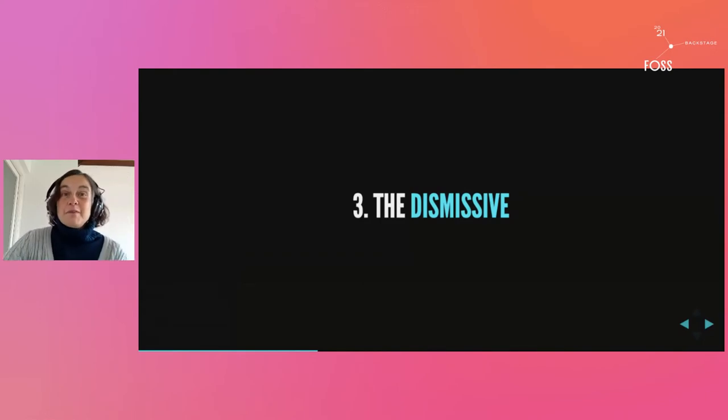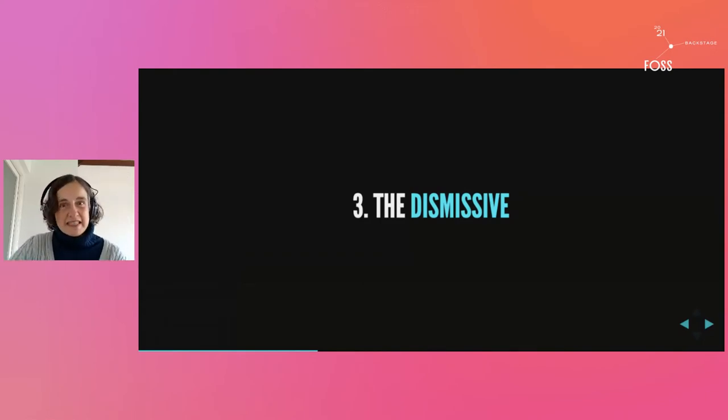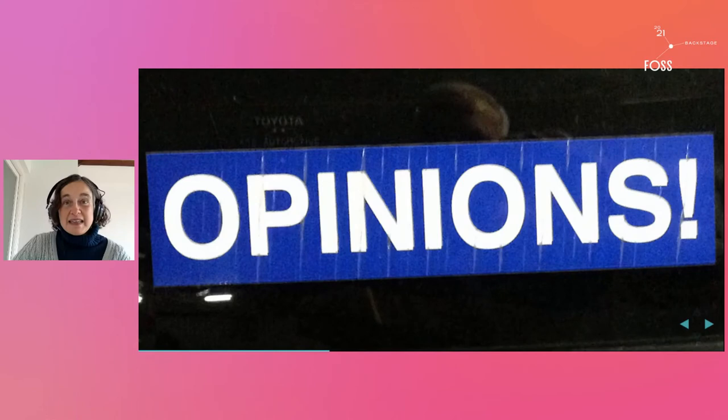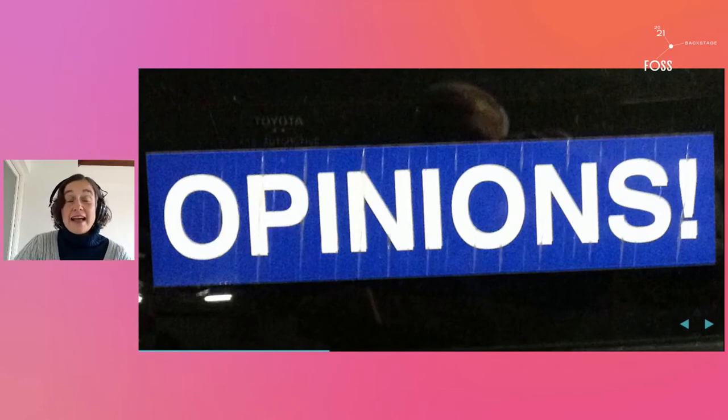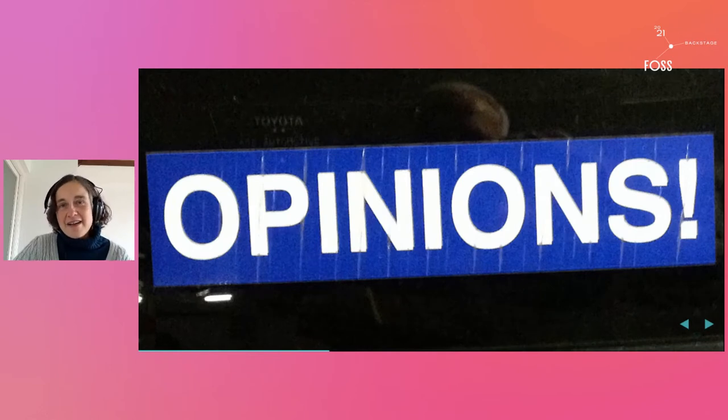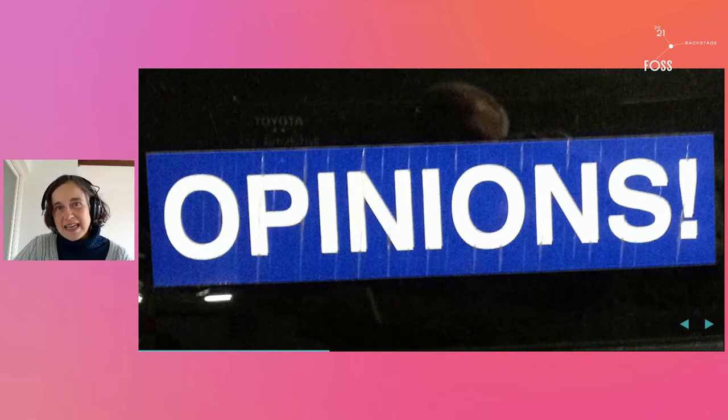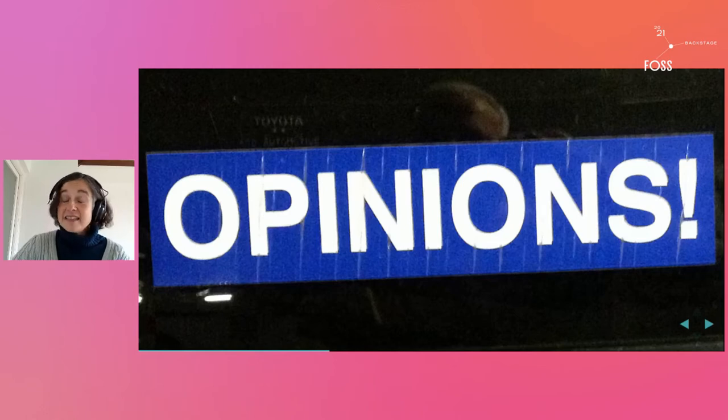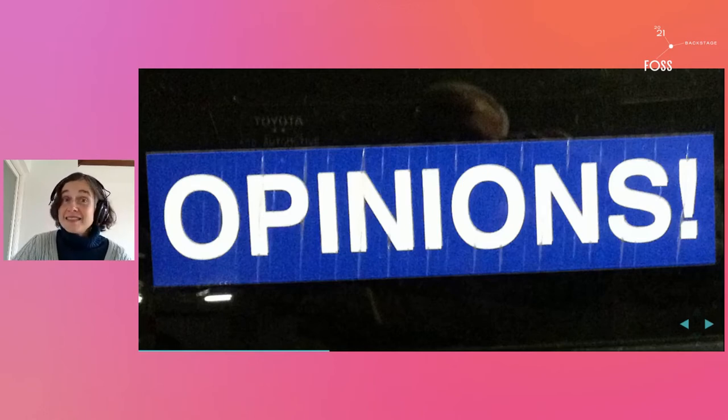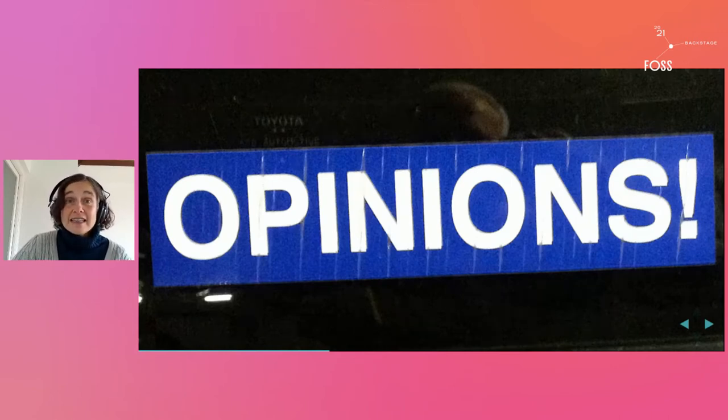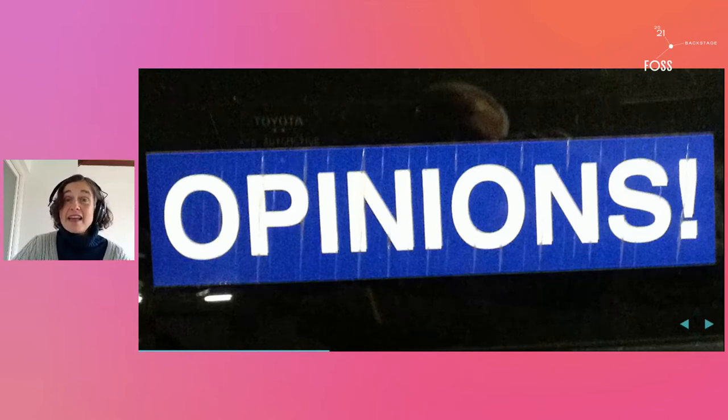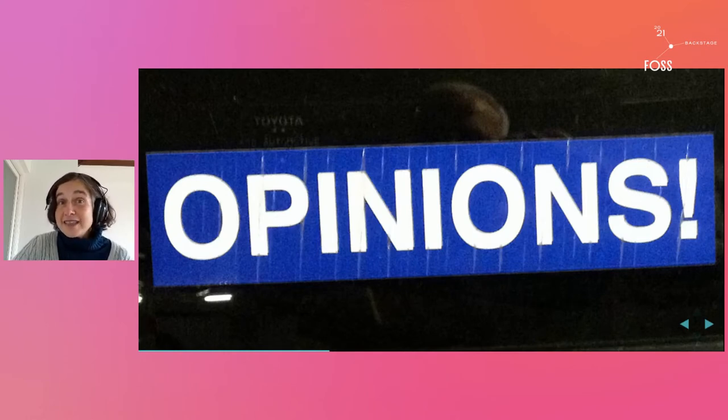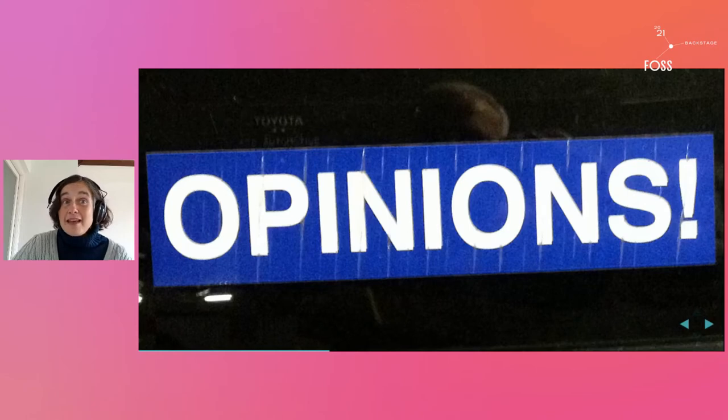The third type of naysayer is the dismissive. The dismissive will tell you that every time you ask someone anything related to design, every single person will tell you a different thing. And then the designer will be left to try and sort out the mess, to reconcile different opinions.